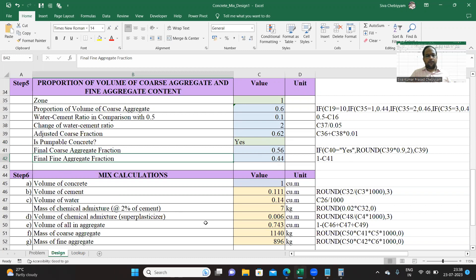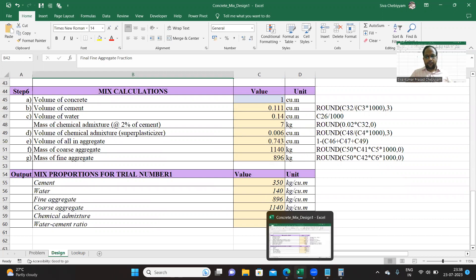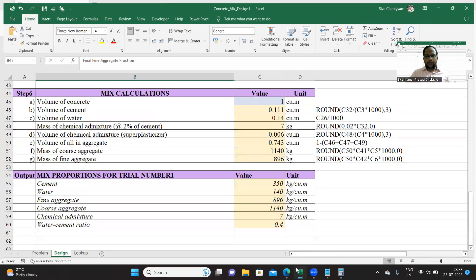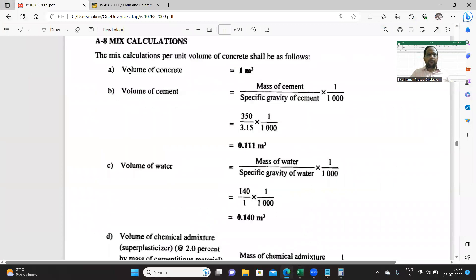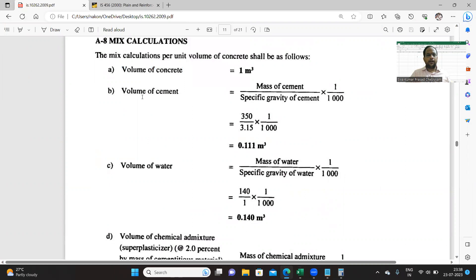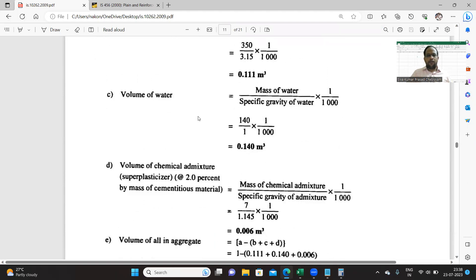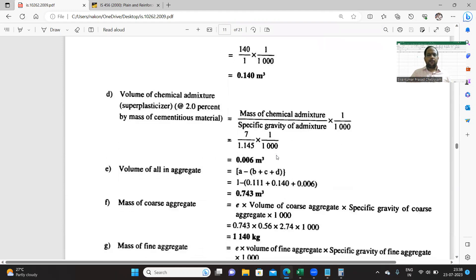Now the last but one step: for every volume of concrete, one meter cube, you are calculating different constituents like cement, coarse aggregate, and fine aggregate. Volume of cement is mass of cement by specific gravity into 1 by 1000. Specific gravity is 3.15, you already entered that value. Volume of water, similarly, specific gravity of water is 1, we have calculated.